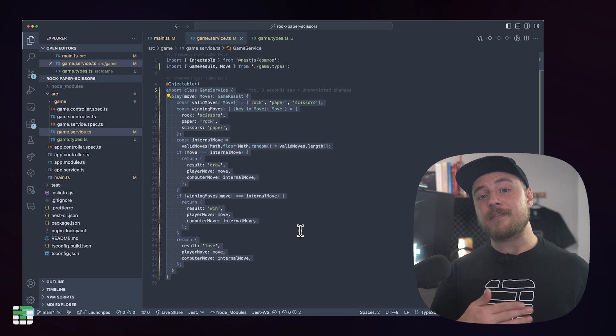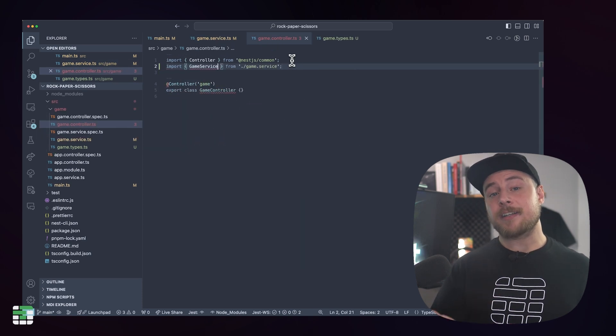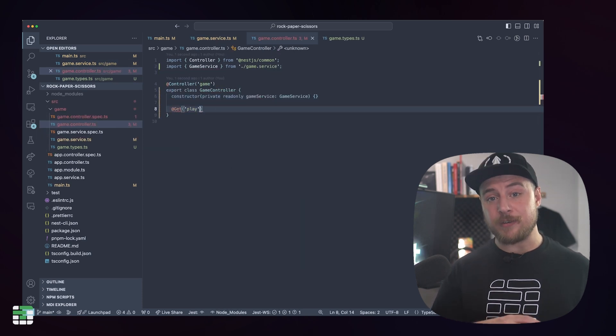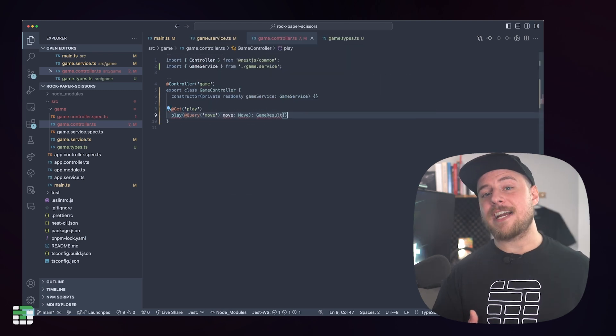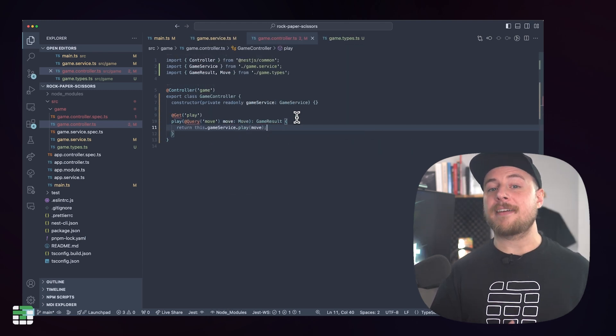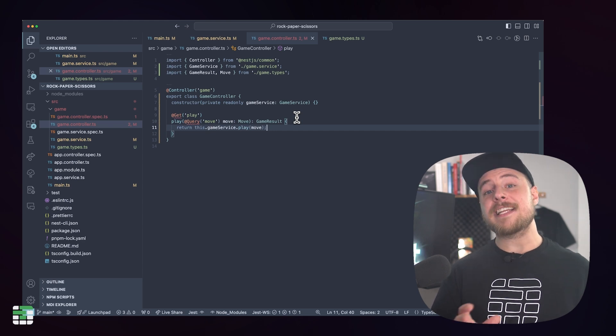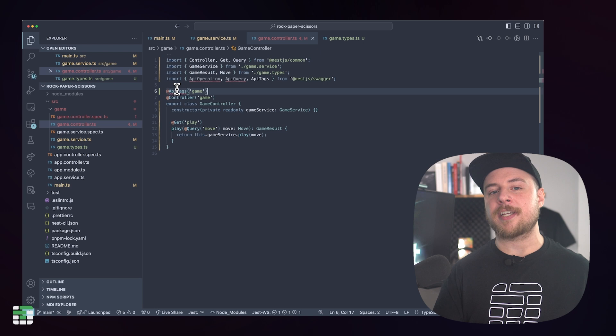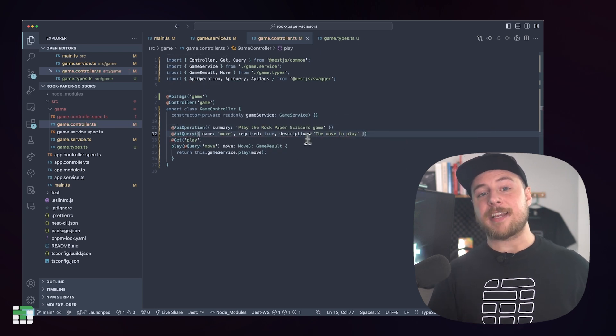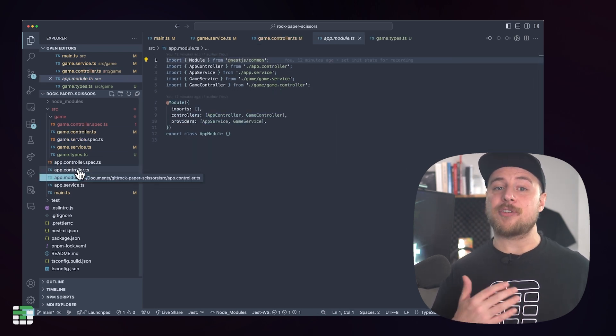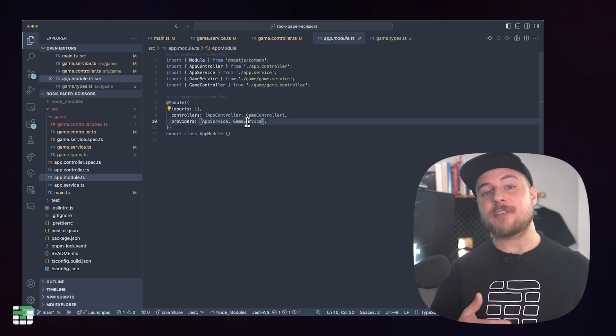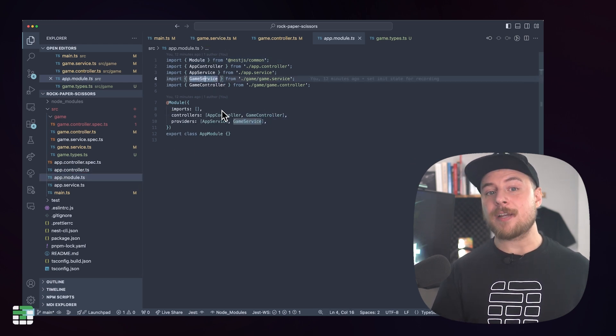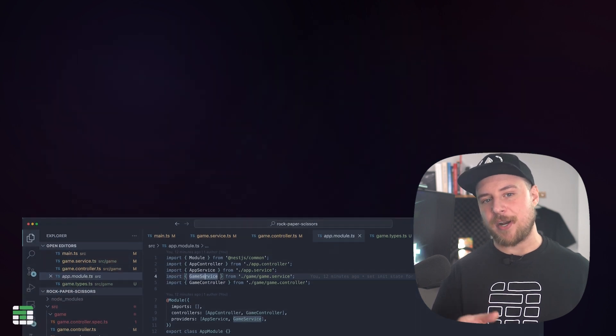Now that we have our game logic, let's give it a route in our controller so it can be called from the API. In game.controller.ts, we'll import our game service and create a new route that we'll call the play method. Nest uses decorators to define routes in our controller methods, and we can also use them to add additional metadata for swagger. Create a get method named play that takes a query parameter called move and returns a game result. Finally, we need to add our game service and controller to the app module so that Nest knows about them.